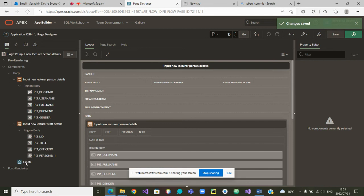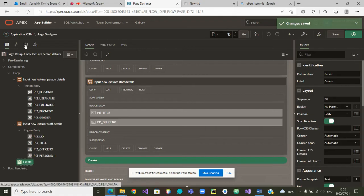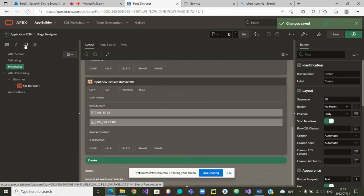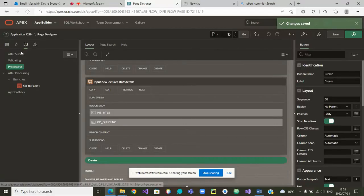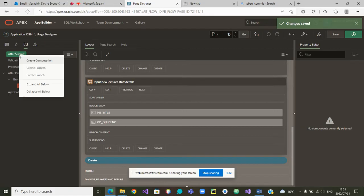So let me click on create and go on top again. I'm now on the top of the part. And once I'm here, I'm going to go to after submit, right click, and then create a process.